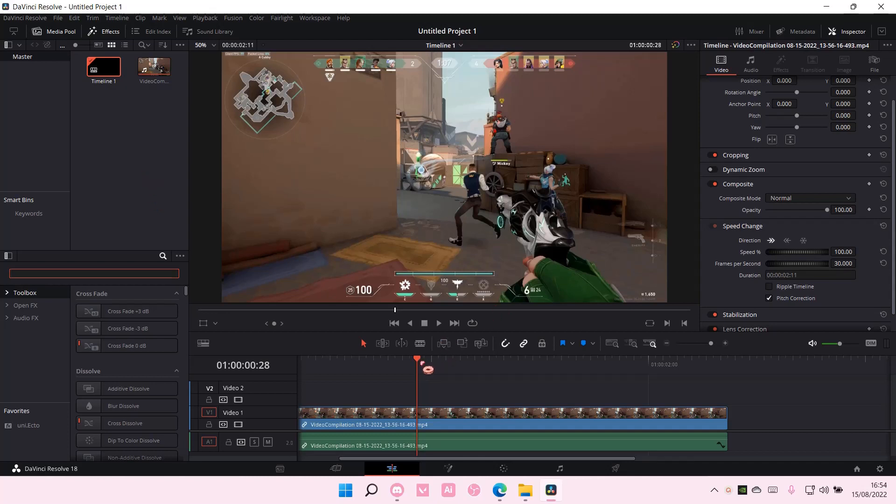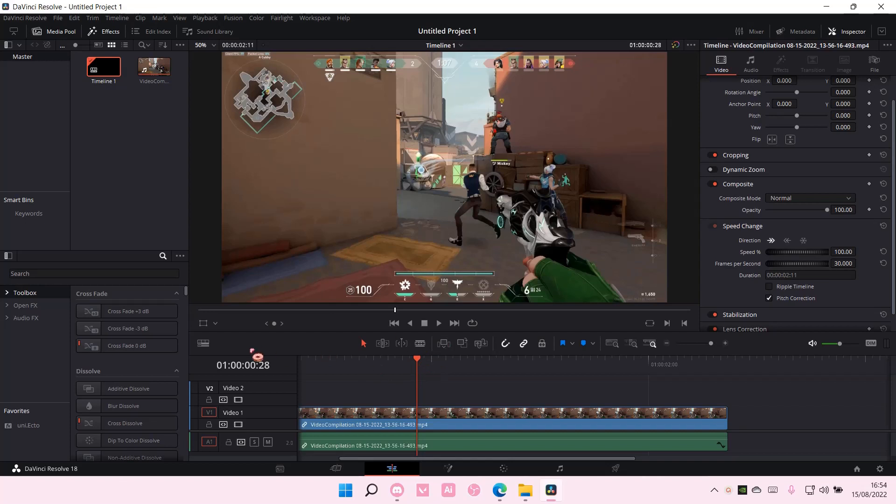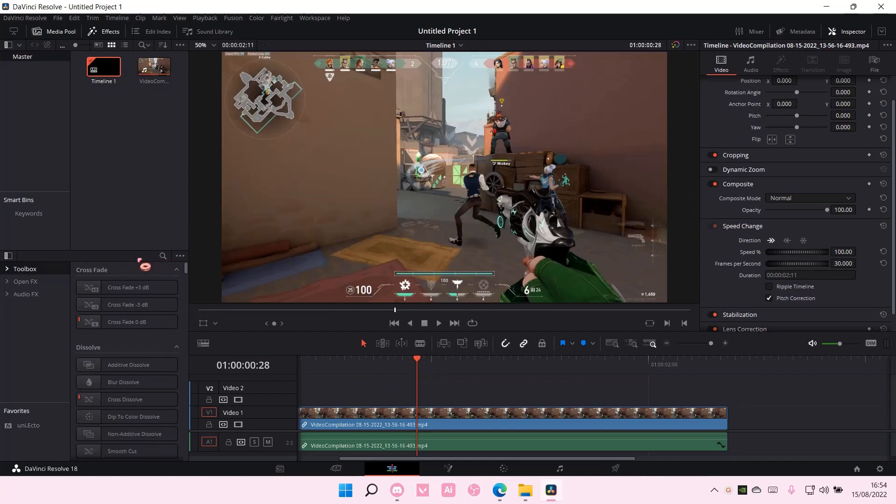So you're going to go to the part where you want the flash to start. I want it to start about here. Then I'm just going to search here and find adjustment clips.